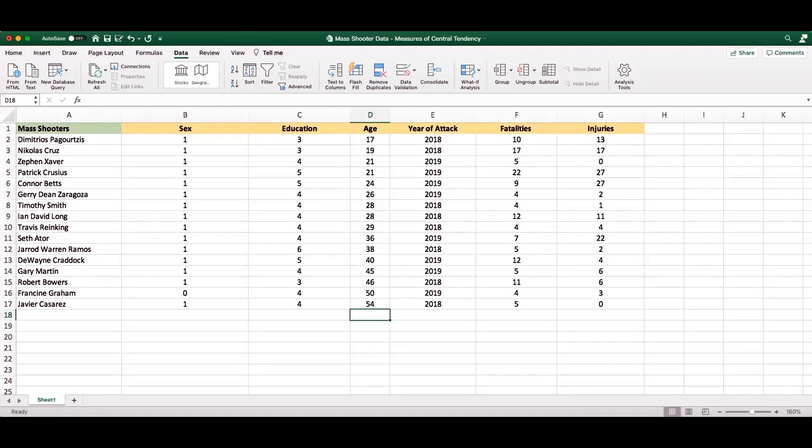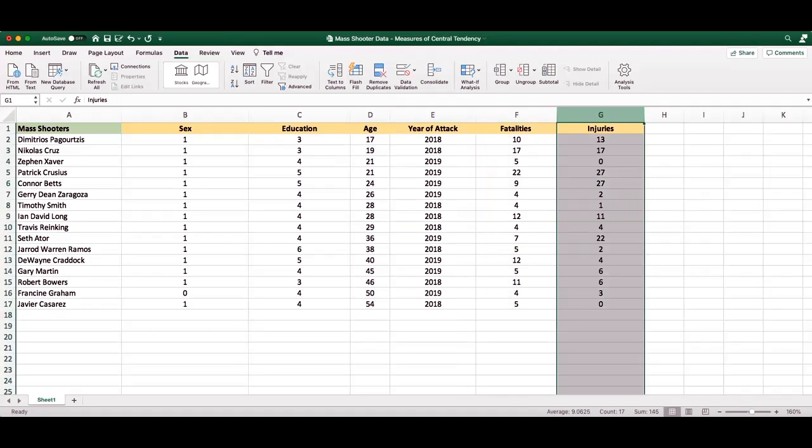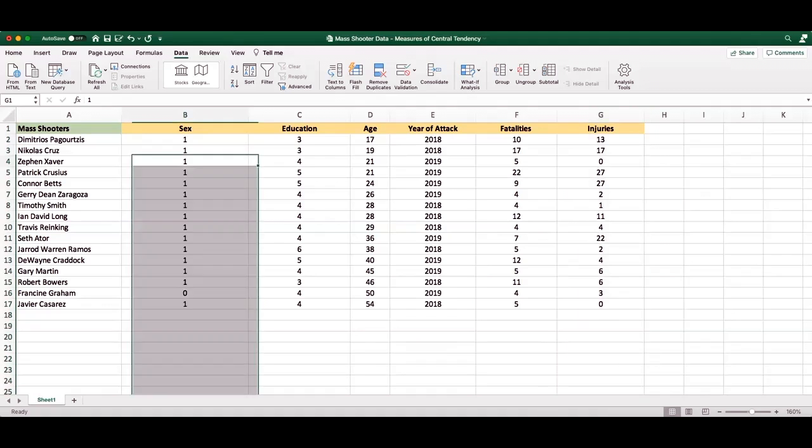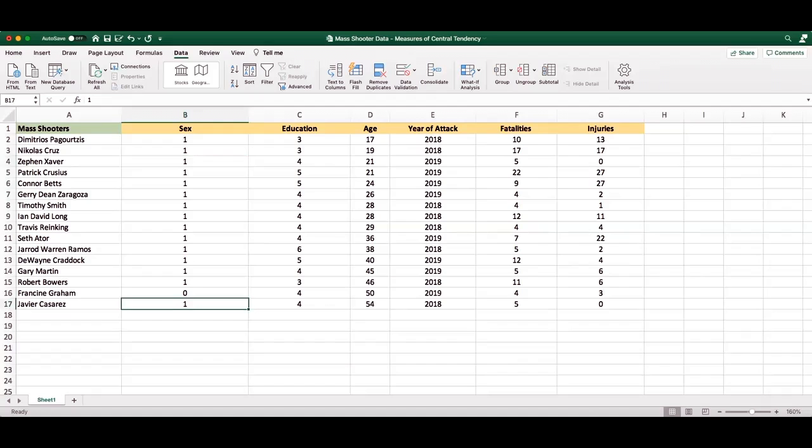The ratio interval variables—age, fatalities, and injuries—can all look at the mean, the median, and the mode. However, nominal variables can only look at the mode. So since sex is not ordered, like ordinal and interval and ratio variables, we can only look at what is most common. And here we see that there are 15 males out of the 16 perpetrators. So the mode in this nominal variable would be male.